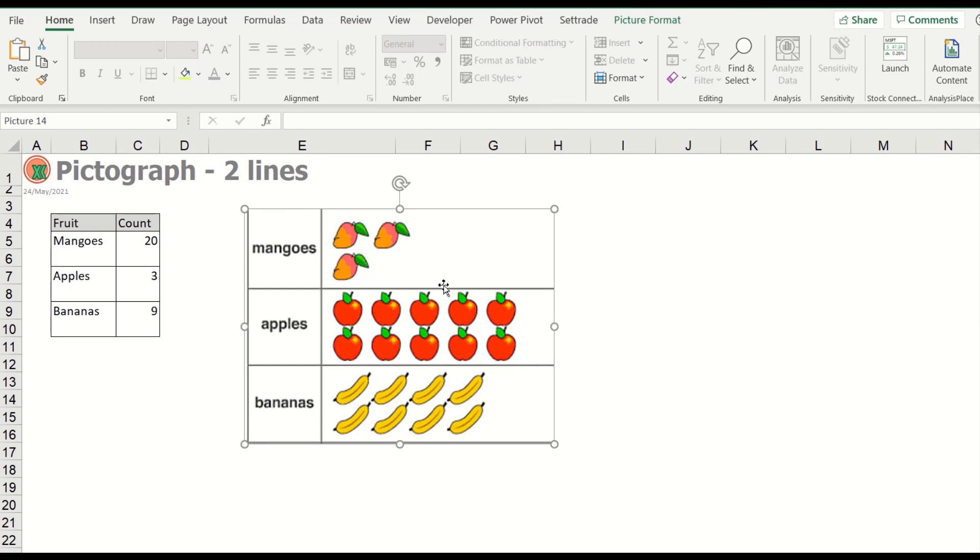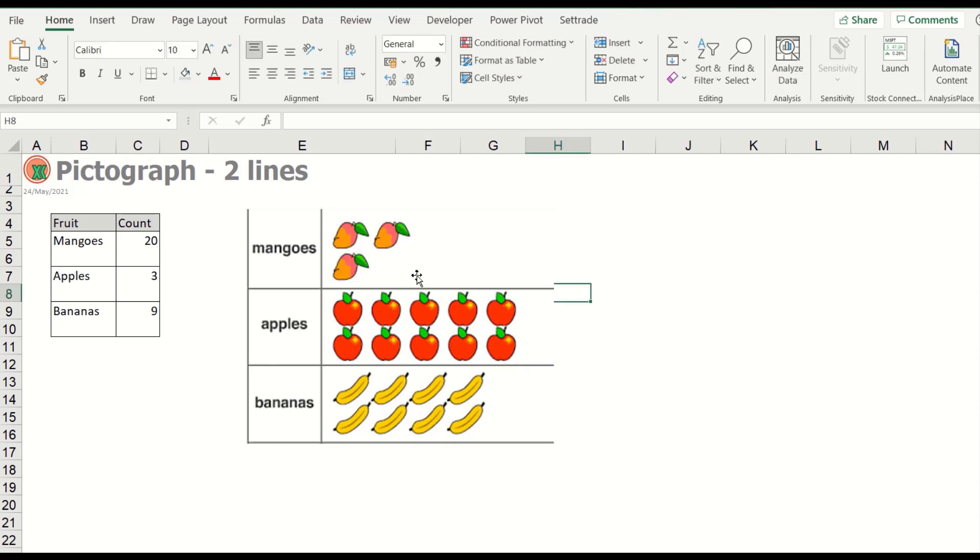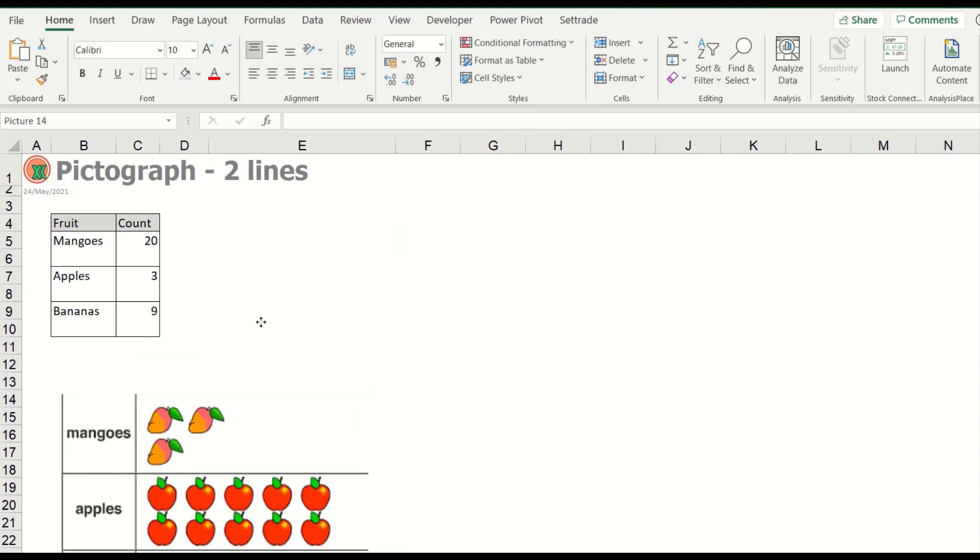How can we do the graph like this? So I will call it a pictograph with two lines.